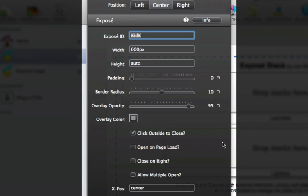The first really interesting setting that sets Exposé apart is open on page load. This allows Exposé to open up once your page has completely loaded within the web browser. This means the user does not need to click on anything. The lightbox will open up automatically.